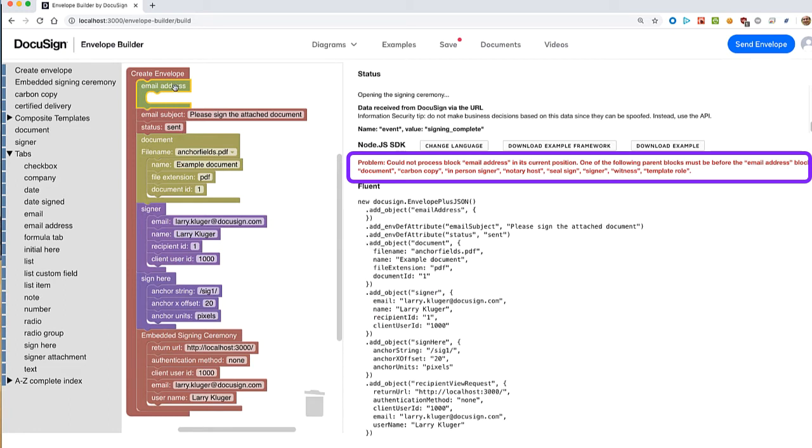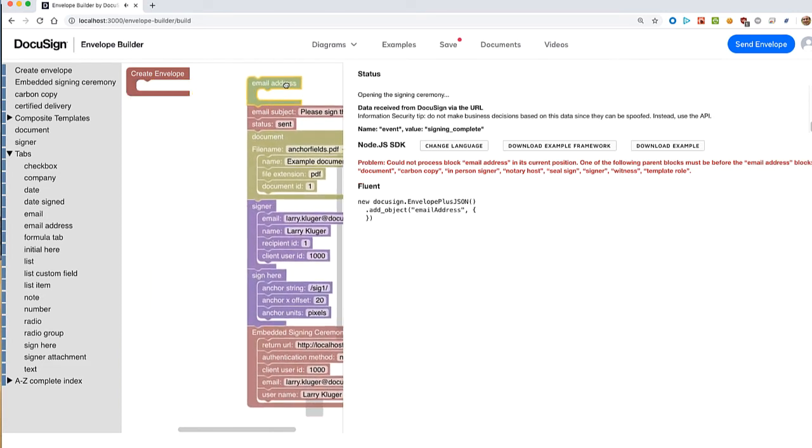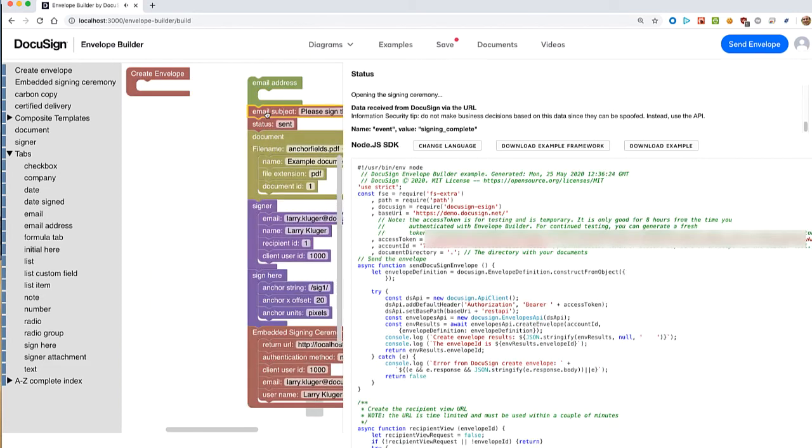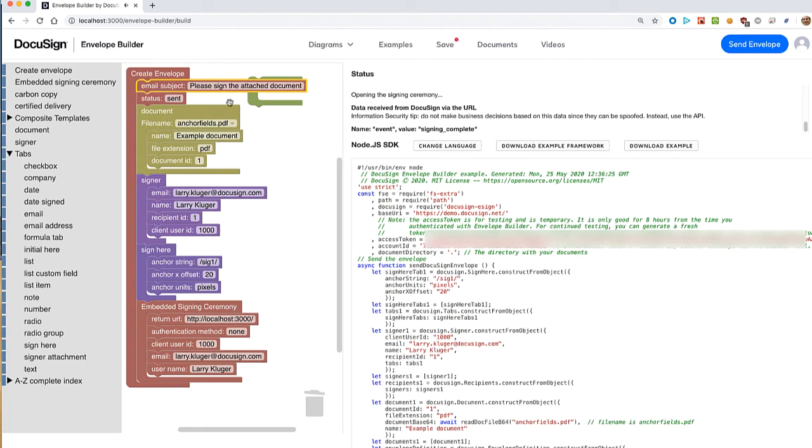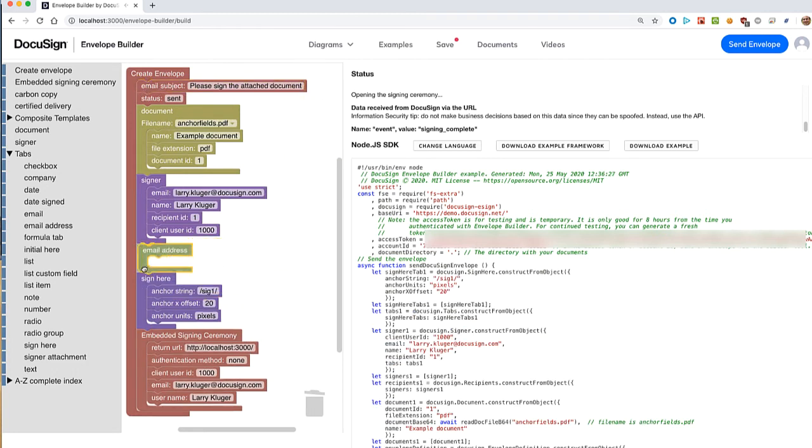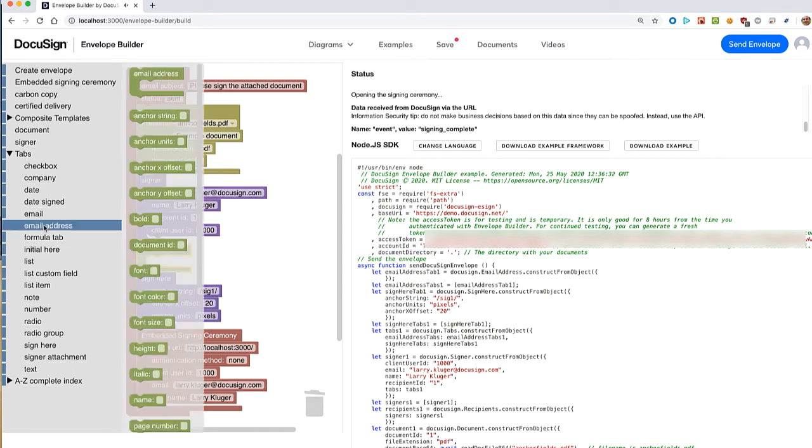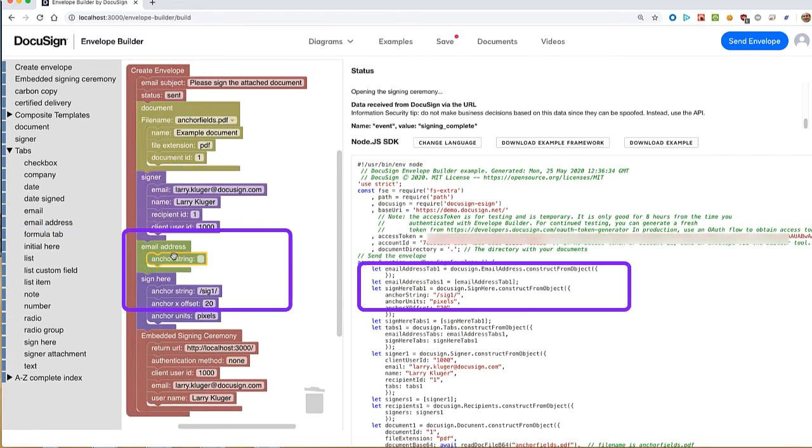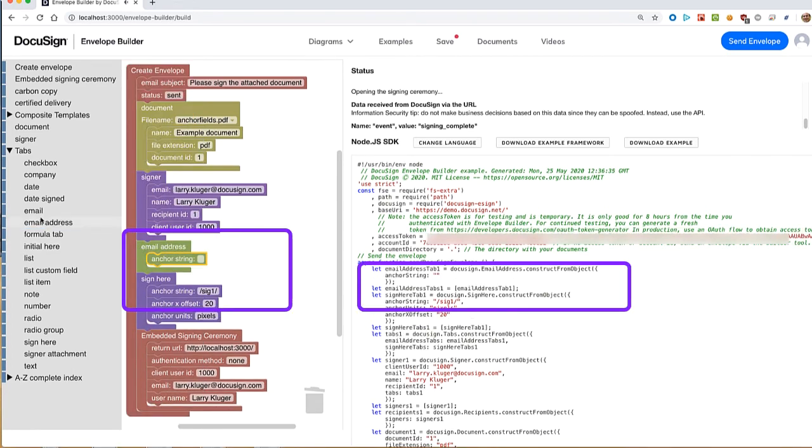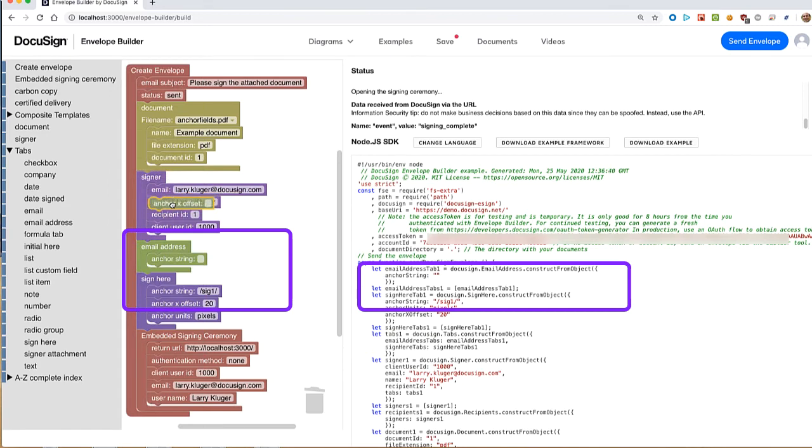Also, a block is not allowed into a wrong container block. Note how gray preview locations are only shown for valid potential destinations of the block we're moving. Now we'll add the email tab block properly along with its attribute blocks.